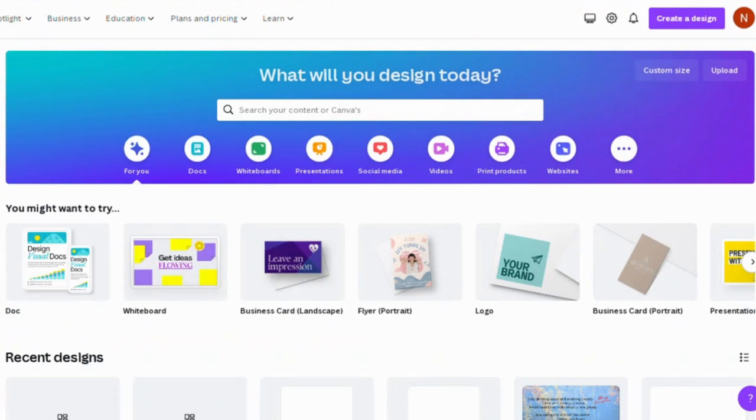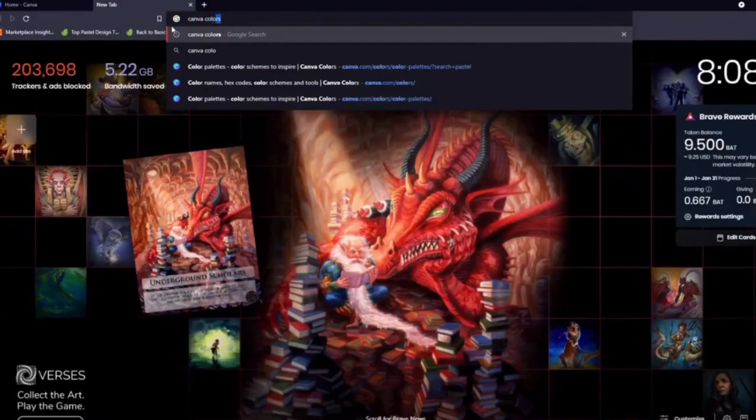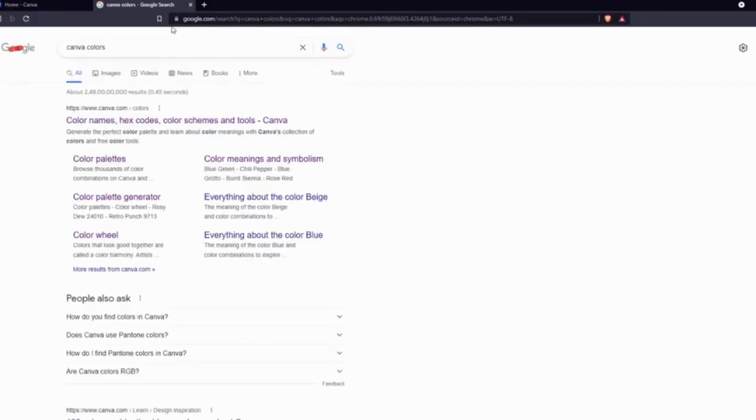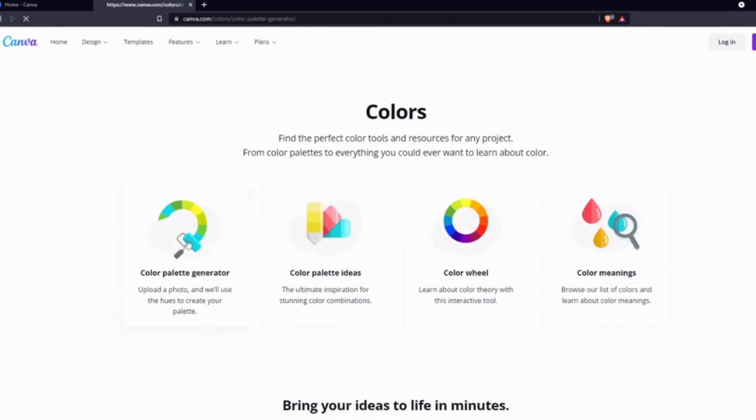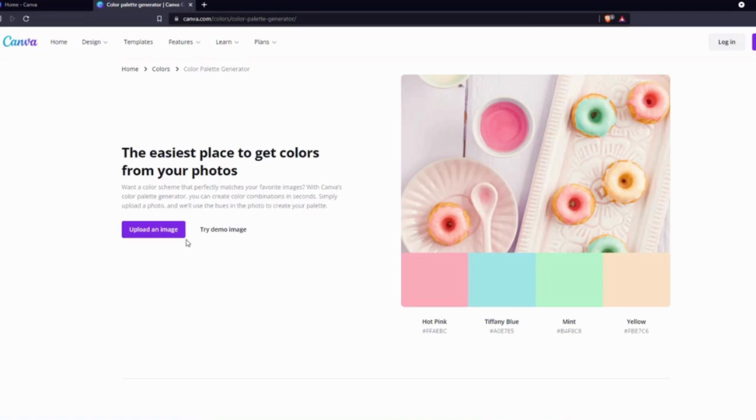Just type and search Canva colors on Google and click on the first link. Here you will find four different options. Let's click and try the first one which says Color Palette Generator. If you like colors of an image while you are browsing and you want to use those colors, you can upload that image here and Color Palette Generator will extract those colors from the image.